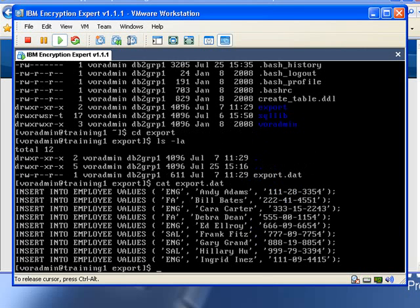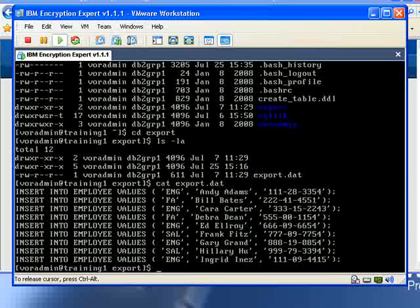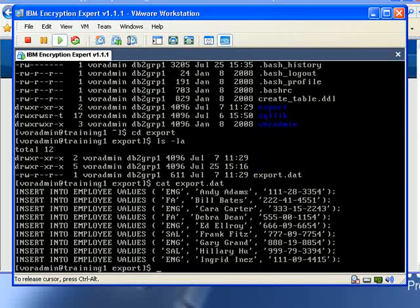To her, it's business as usual. She can see all the sensitive social security numbers and effectively treats it like any other file on the file system. However, this file is transparently being protected by Encryption Expert.